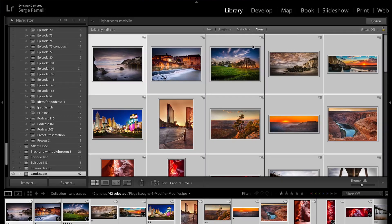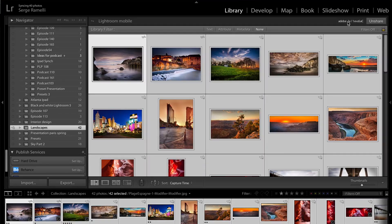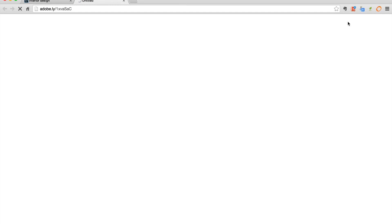Now we have a collection which is here — a full collection with 42 photos. I'm going to click on 'Share,' and that's the new option right here. As soon as you click on that, it's going to generate a new URL and create a web gallery using Adobe servers. Here is the link. I can click to open the link in the browser, and this is what I can send — I can just send that link to anyone.